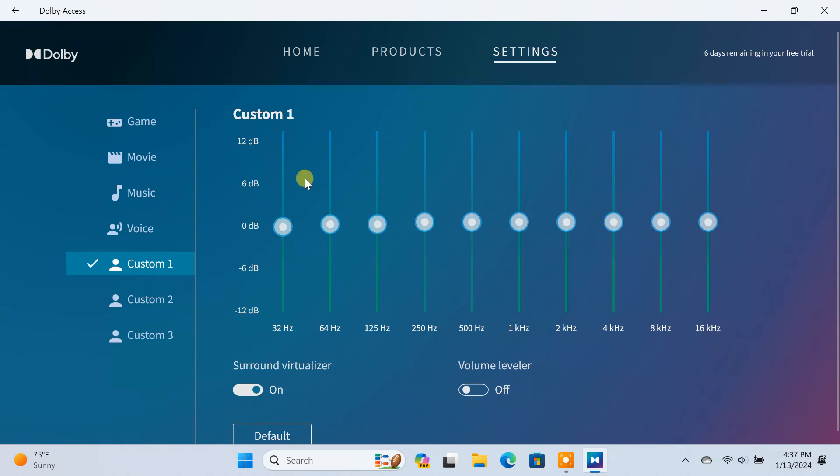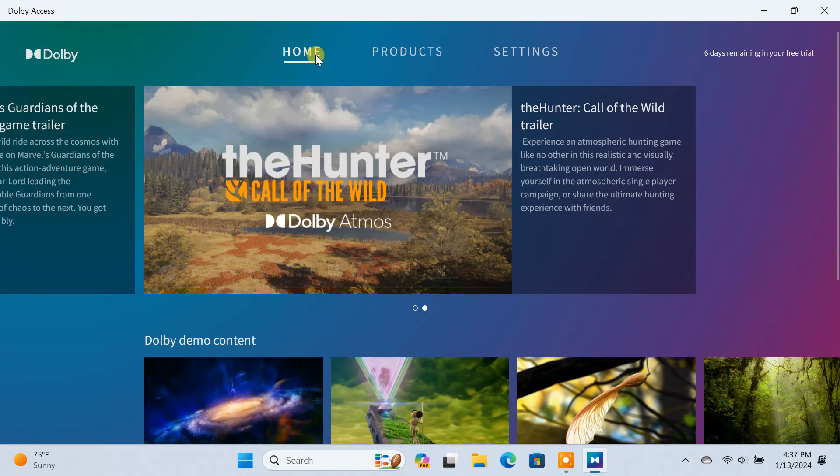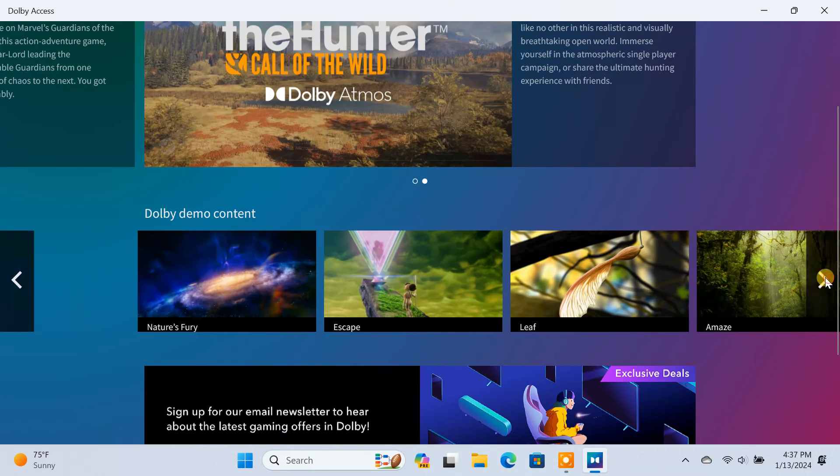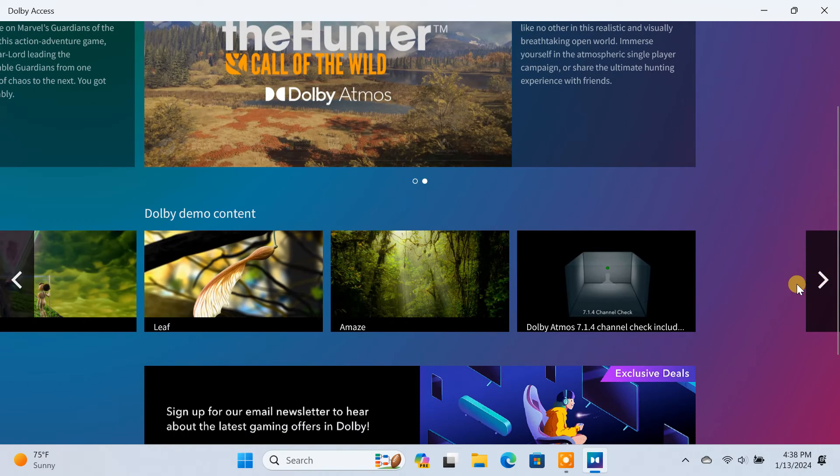Now to check if Dolby Atmos is working or not, you can play your own content or just play demo content from the Dolby Access app.